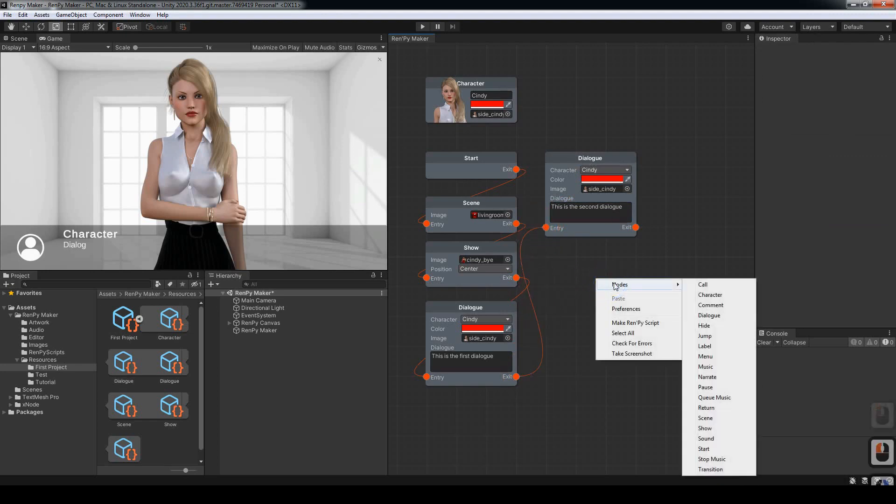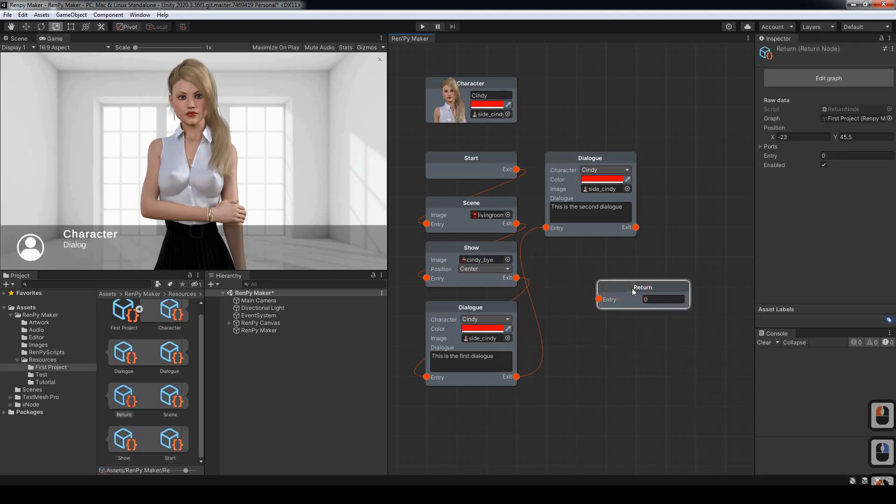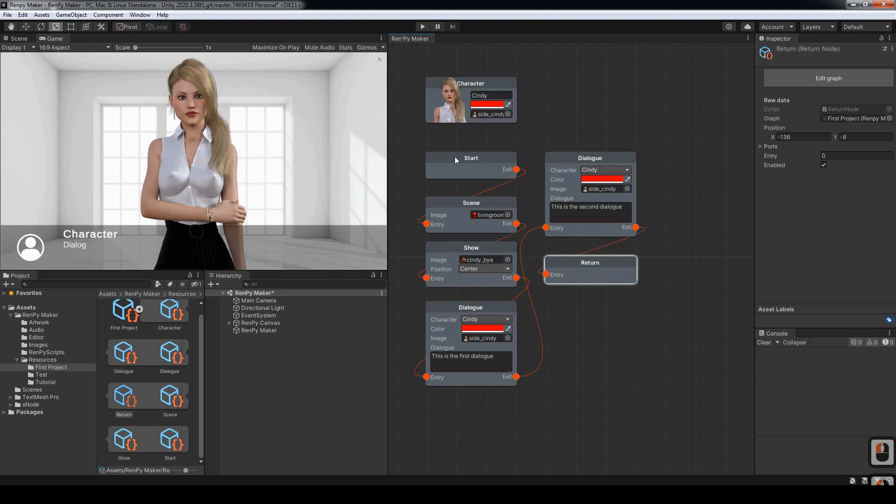And lastly, we want to create a return node, which is where the novel will end. In Unity, it'll actually hit return and then go back to the start, so it'll keep cycling around. But in Rampai, it'll end right there.